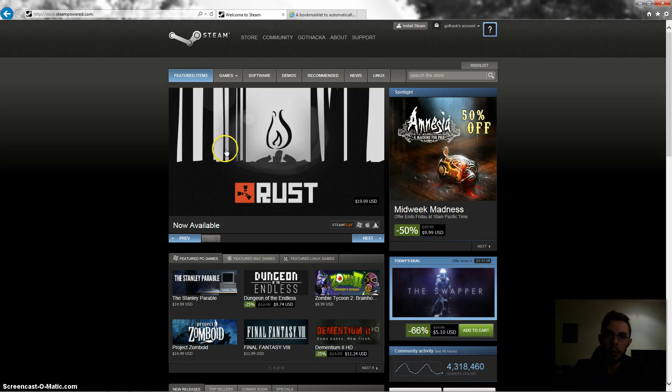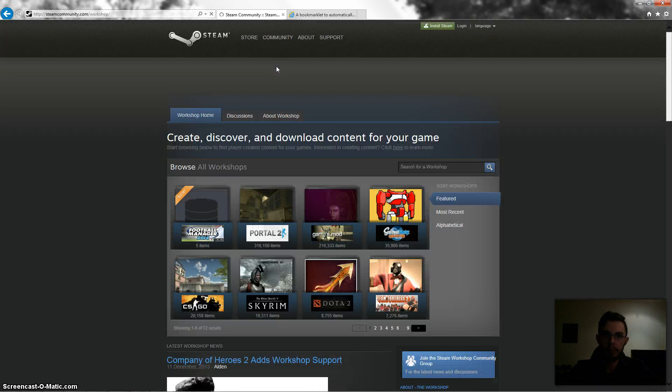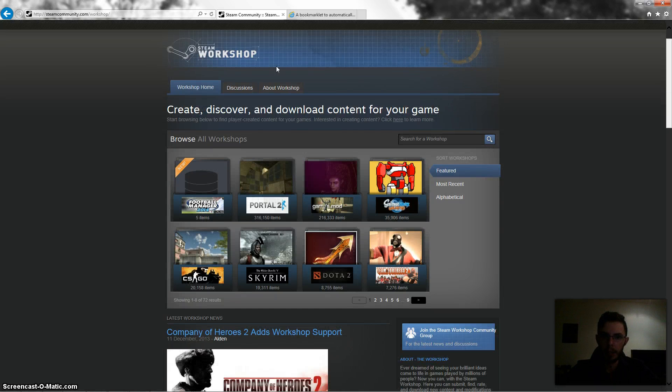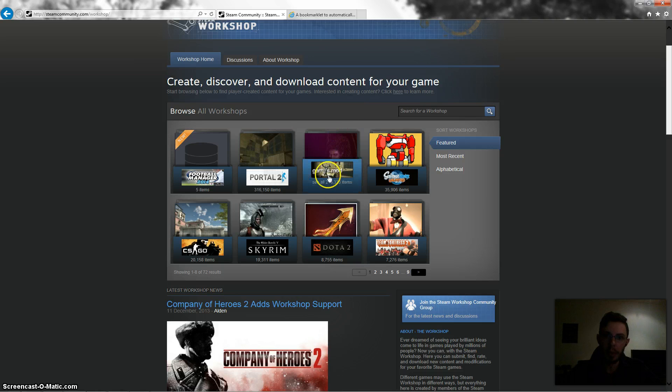So what you want to do is go to community and workshop. Okay, and then the game which I've installed all my workshop items for is Garry's Mod. I'm going to click on Garry's Mod.